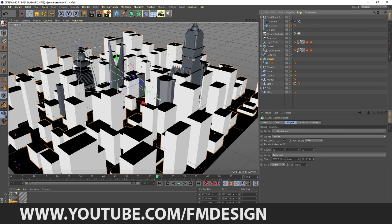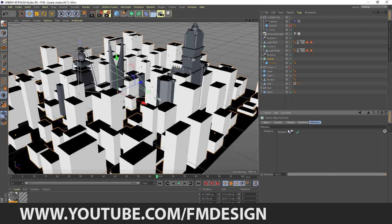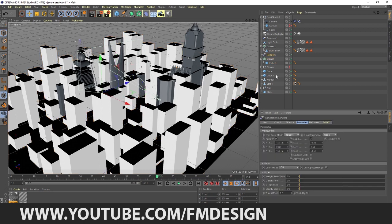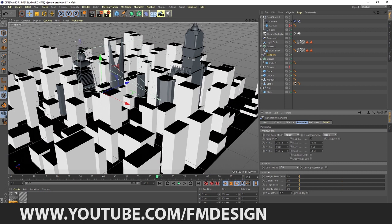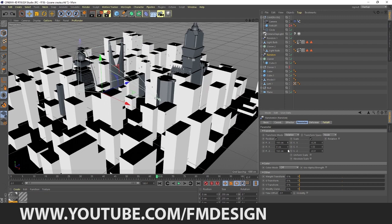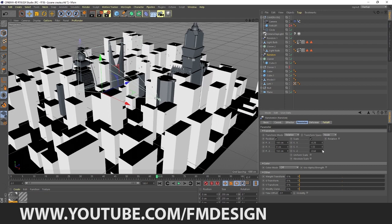Now you guys are saying how does this randomness come out? Simply go to Effector, just right click on this Random Effector and select the object. Here it is, on Random, what I have done, simply this.